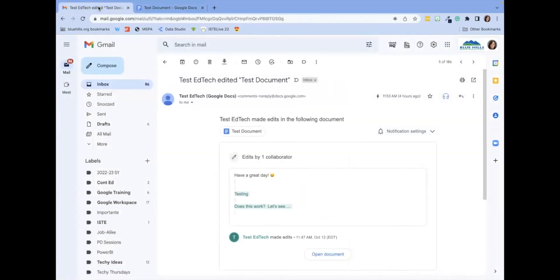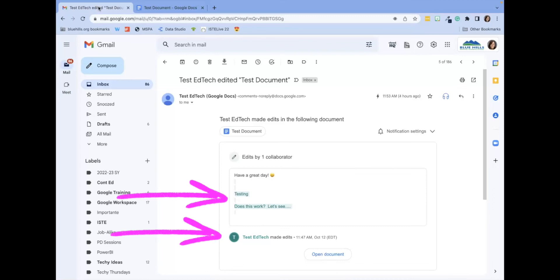Once this feature is on, you will receive an email notification like this one, which lets you know what edits were made, who made the edits, and what time the edits were made.